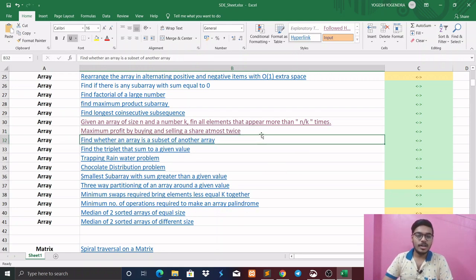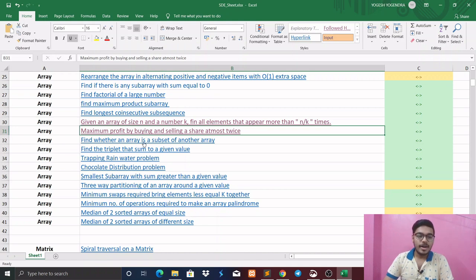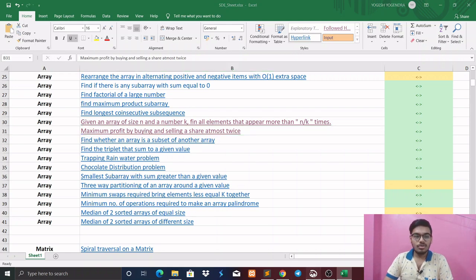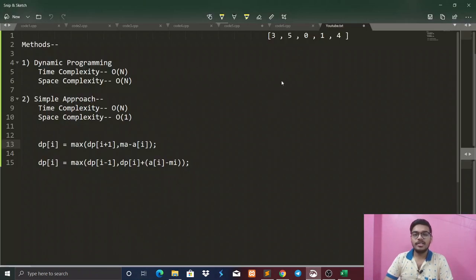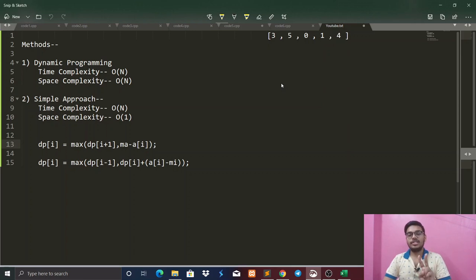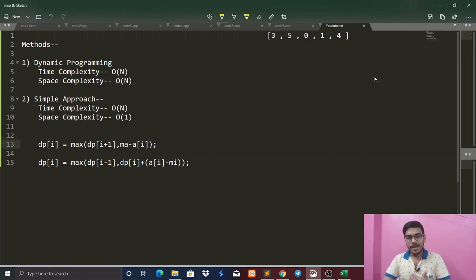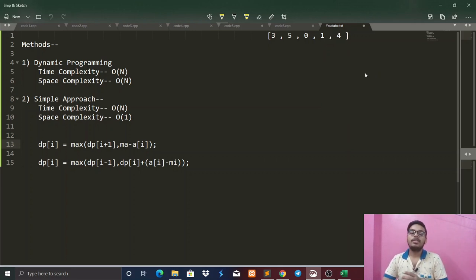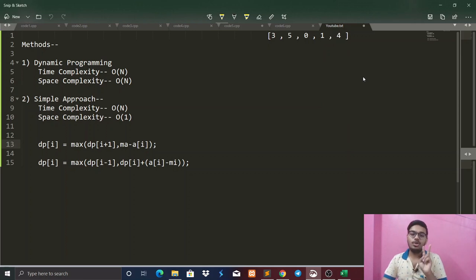Today we are going to solve another question from the DHS sheet on the topic of arrays: maximum profit by buying and selling a share at most twice. The question is simple — we have to do at most two transactions and calculate the maximum profit. We can buy and sell the share, and do this kind of transaction at most two times.